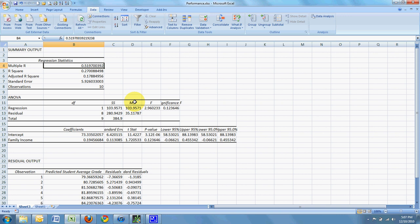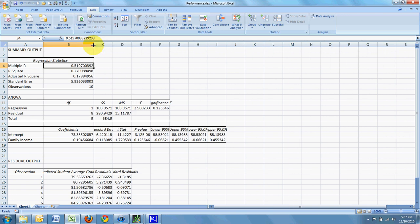And the multiple R here is the correlation. So these things are moderately correlated, 0.52 about. The R square here tells us how much of the variance of Y can be explained by changes in X.